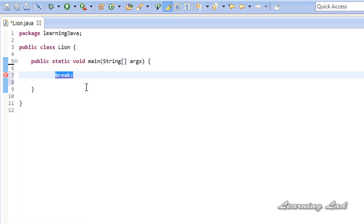When you use this break statement in a loop, whenever this statement is executed, your loop will be terminated immediately. If it is confusing, don't worry — when we see this in an example, it is going to be clear.